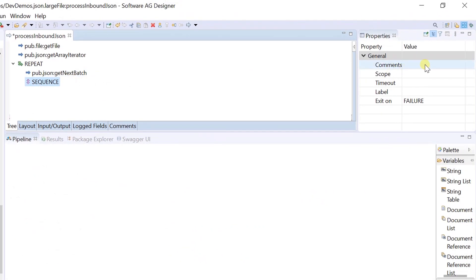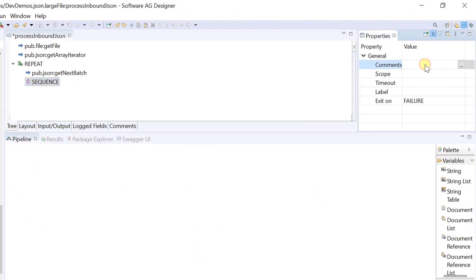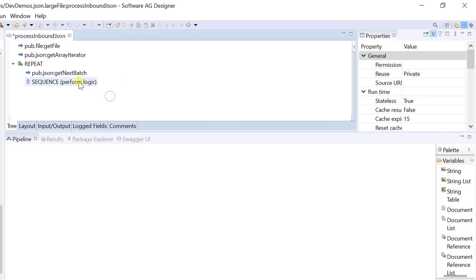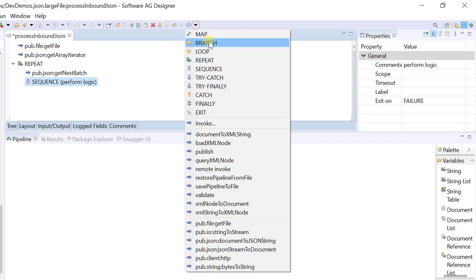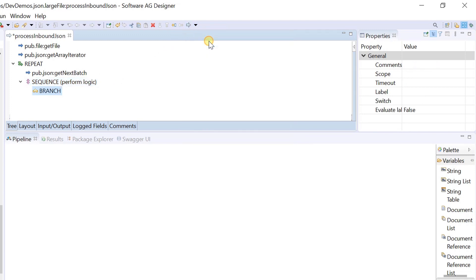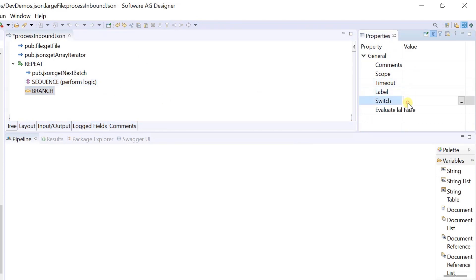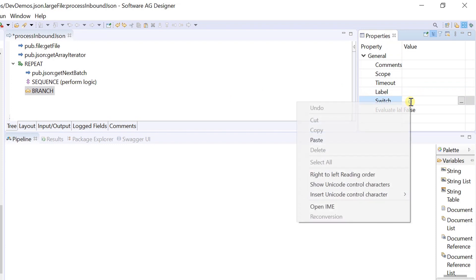Here you can write your own processing logic with the current batch of documents. Add a branch step and set the switch property to iteration status slash has next, and the evaluate labels property to false.